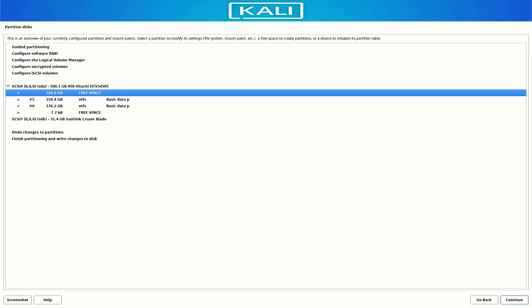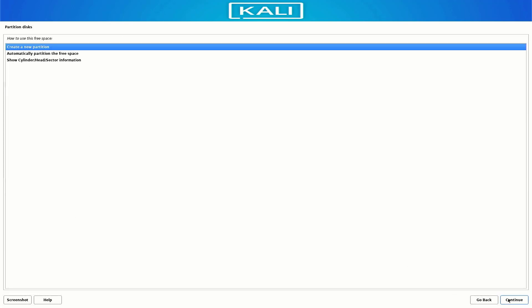So now we have free 164GB of space and these are two partitions where my data is saved. Now select the free space and click on Continue. Create a new partition.